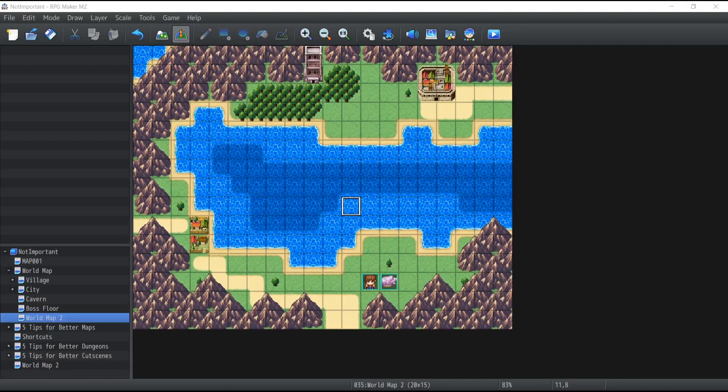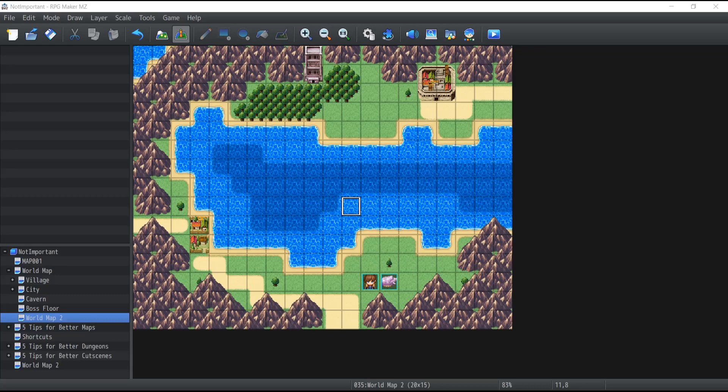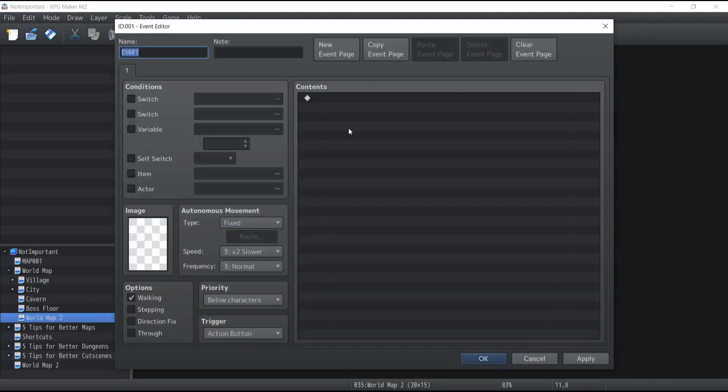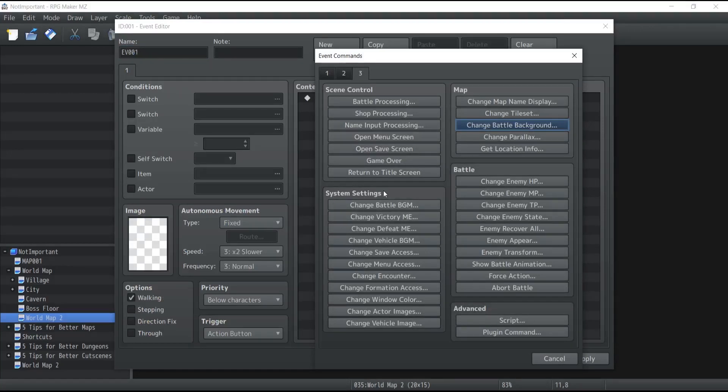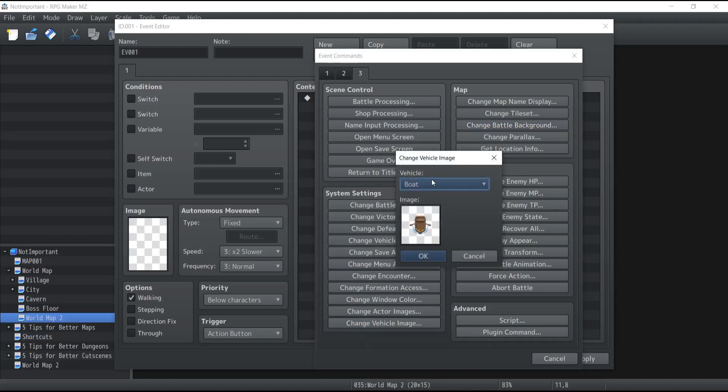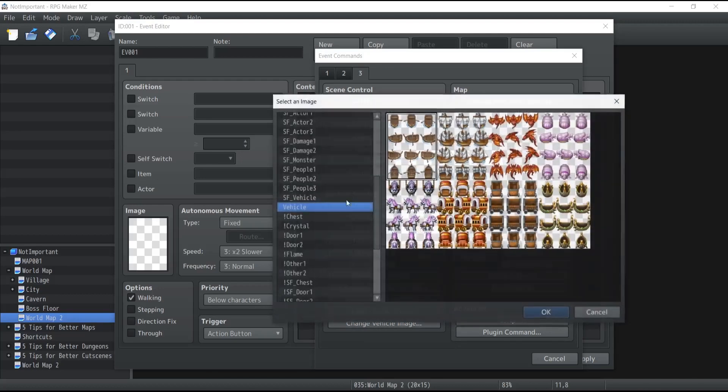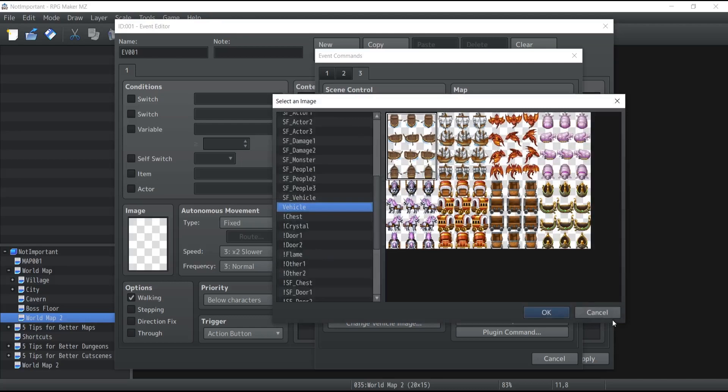One last thing to keep in mind is that should you wish to change the images or the position of a vehicle it's entirely possible to do so through the events. All you need to do is go inside your events commons and in order to change the image you can go inside the third tab under system settings and at the very bottom you have changed vehicle image and so during play you can change the appearance of your boat or ship or the airship.